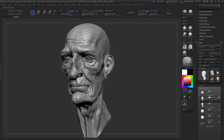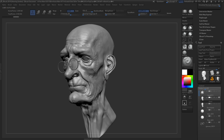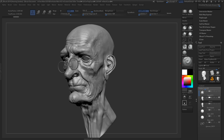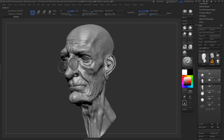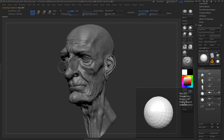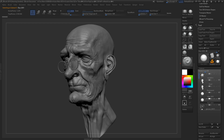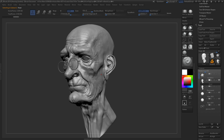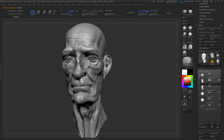So we're starting off with our model in ZBrush. Now it's important that everything here is ready for production, meaning that it has UVs, topology, and all that. Your model should really be finished at this point. We have it in different sub-tools — we have the eyes in one, the glasses in another, and then the head as well.